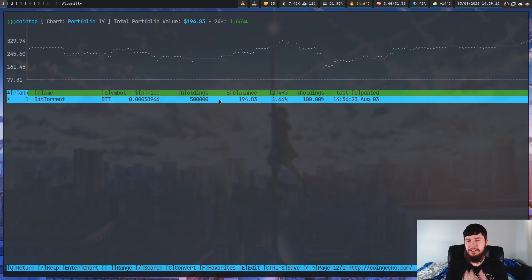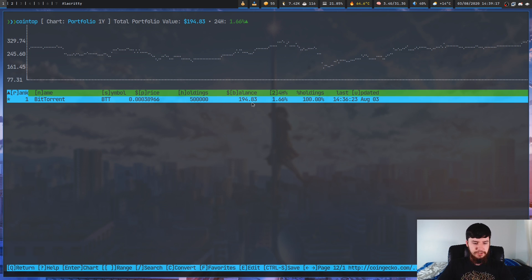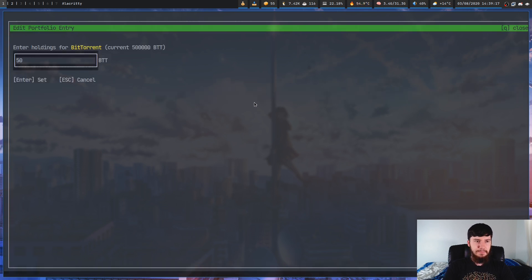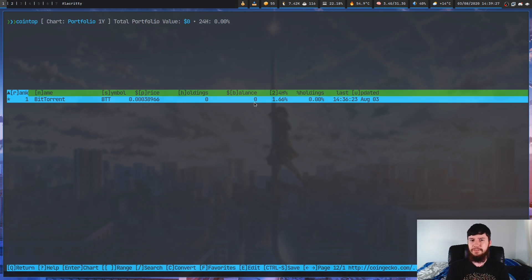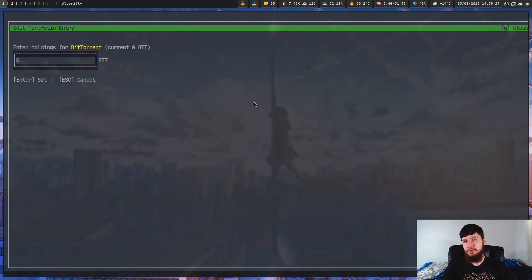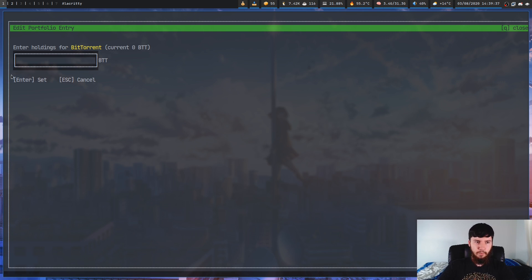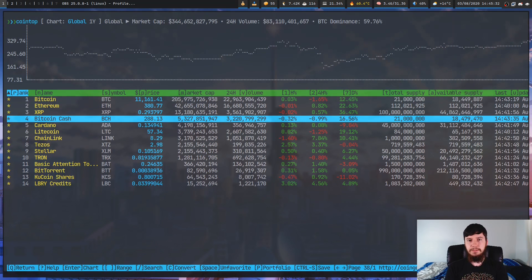If you want to remove something from your portfolio, press E on it and set the amount to nothing. If you set it to zero it's still going to be in your portfolio, just saying it's not worth anything. But if you clear the value entirely and press enter, it will actually be removed from the list.